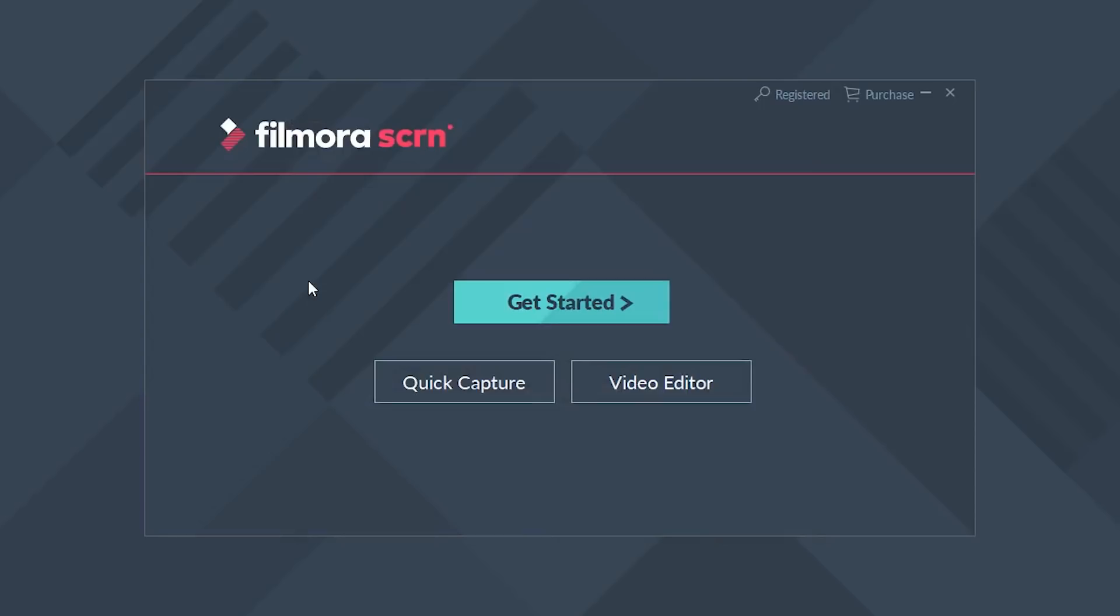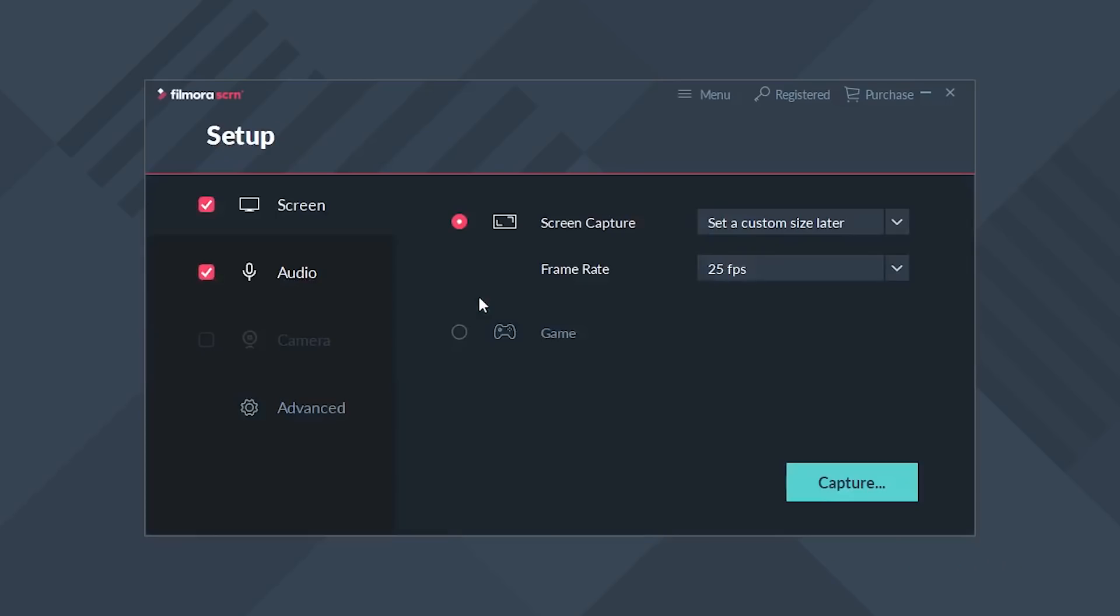So for this tutorial, I'm just covering screen recording. I'm not going to talk about audio or the webcam feature, so you can go ahead and deselect audio.